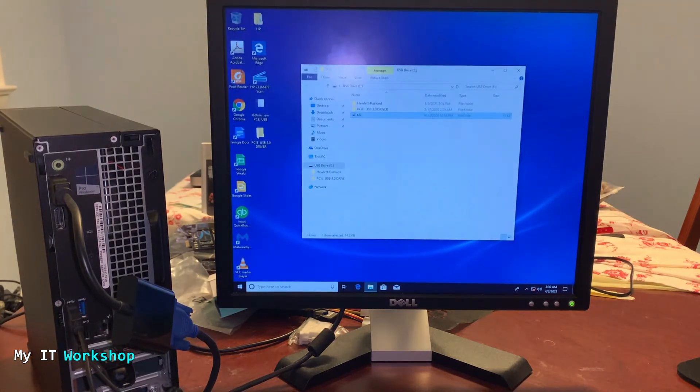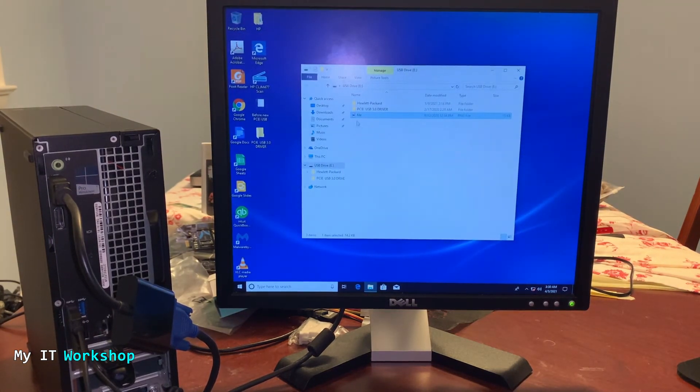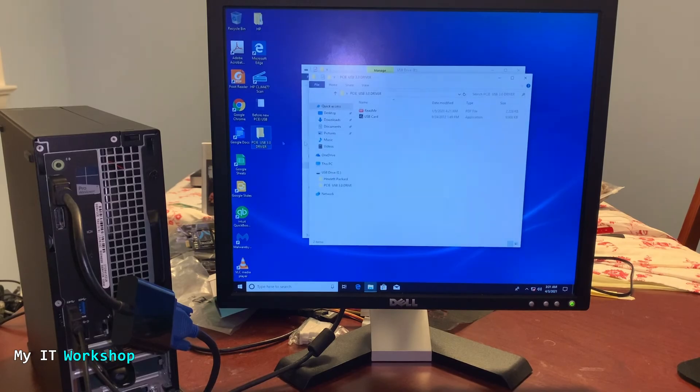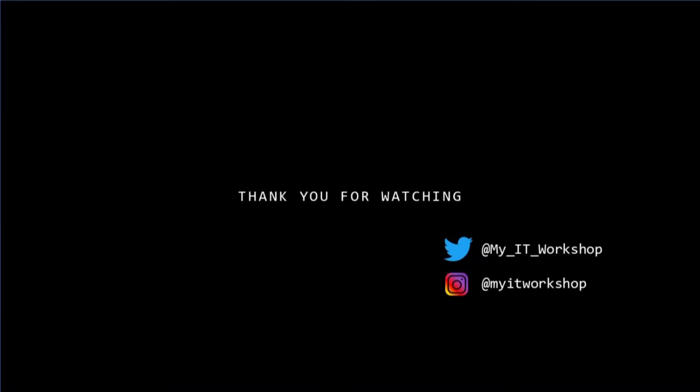If this doesn't work like I mentioned, you have to install the driver. I'm going to leave the link in the description below for the driver, so you can download it or you can use the CD that comes in the box. Thank you very much for watching. If you like this video, please leave a like, subscribe, and I'll see you in the next video.